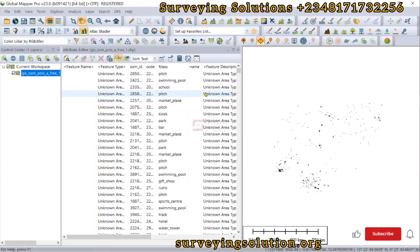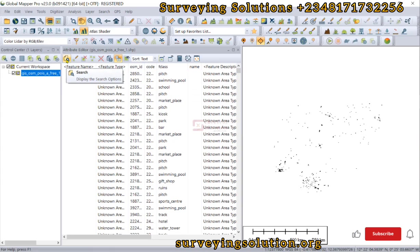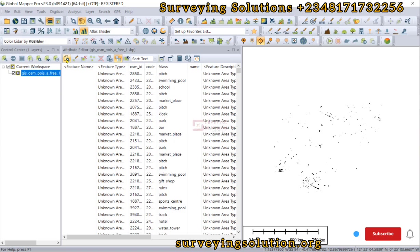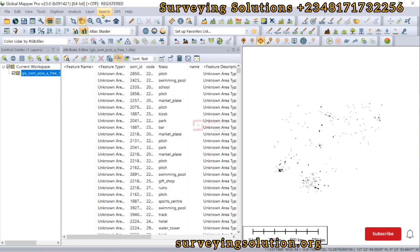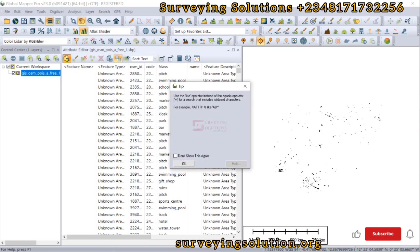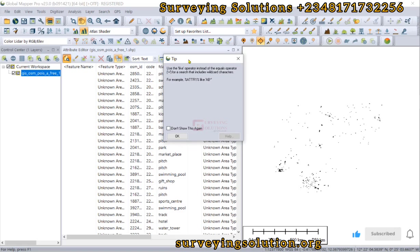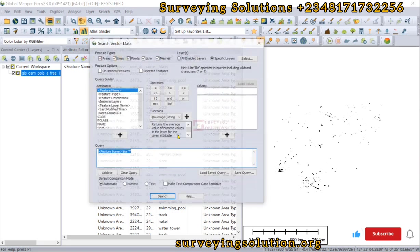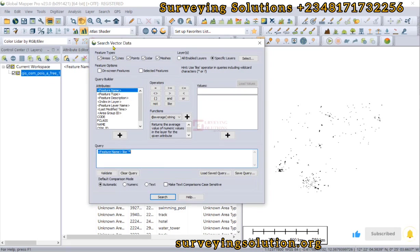In Global Mapper, the tool for querying is called 'Search,' or you can use the Search tool to query. You can access it from the attributes table or you can use the Search icon. Let's use the Search icon. There's a tip dialog — let's click OK. Now we have the 'Search Vector Data' window.